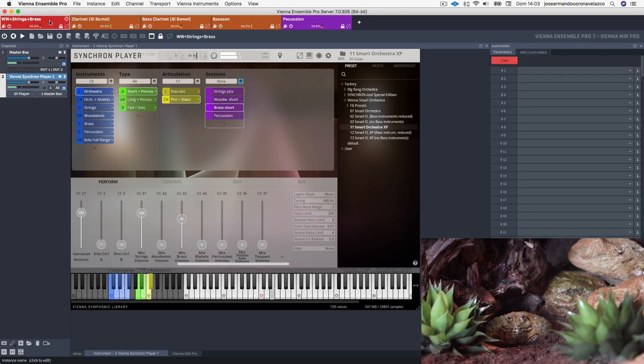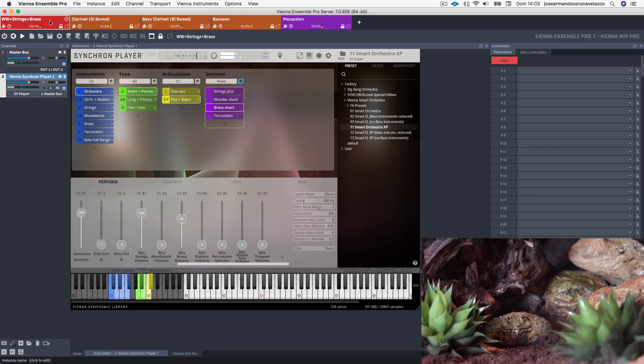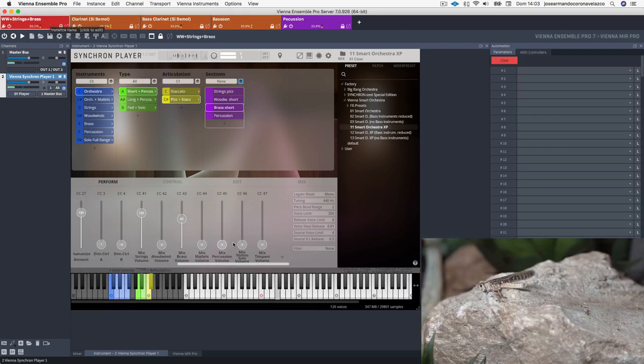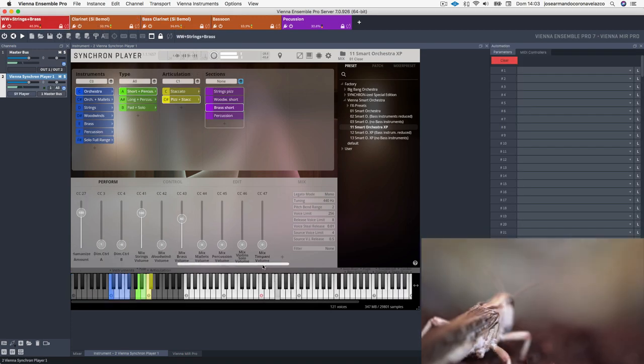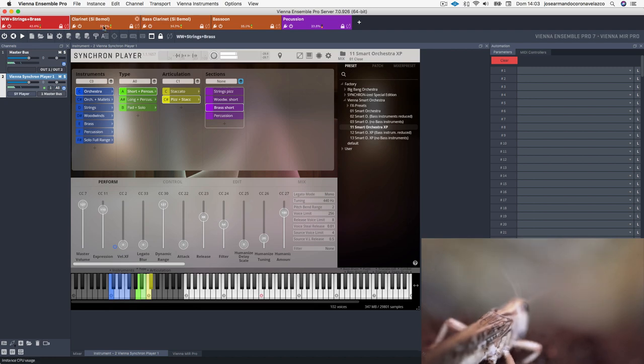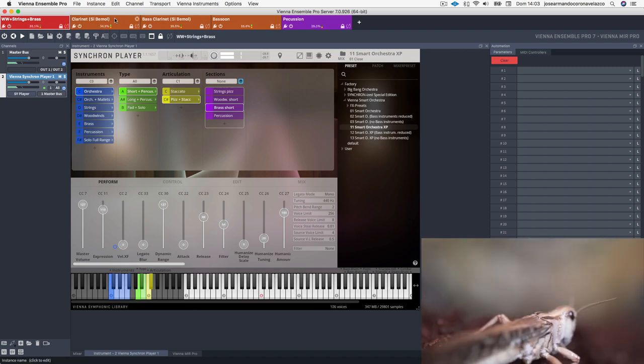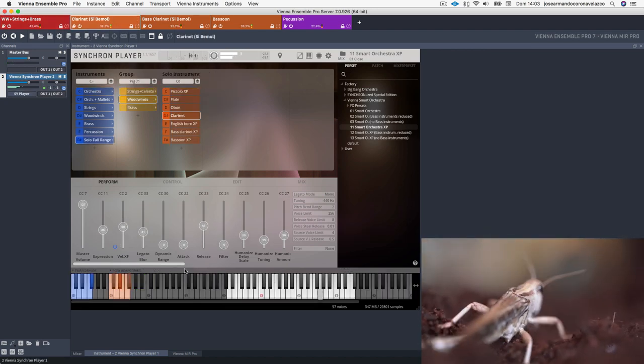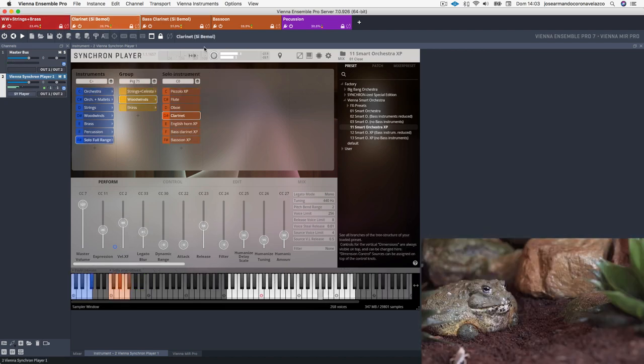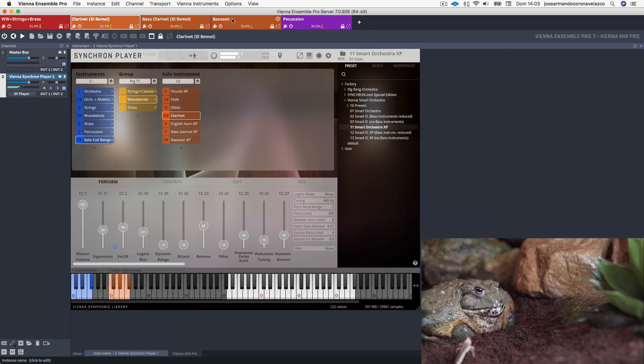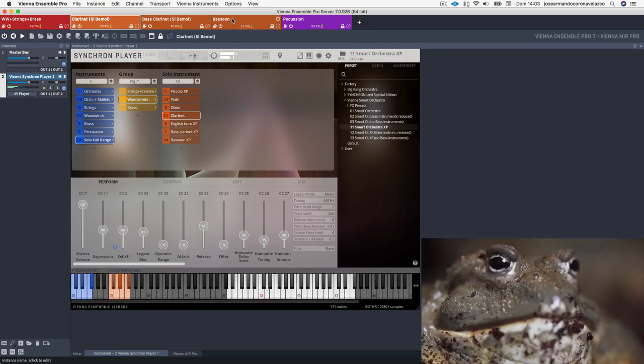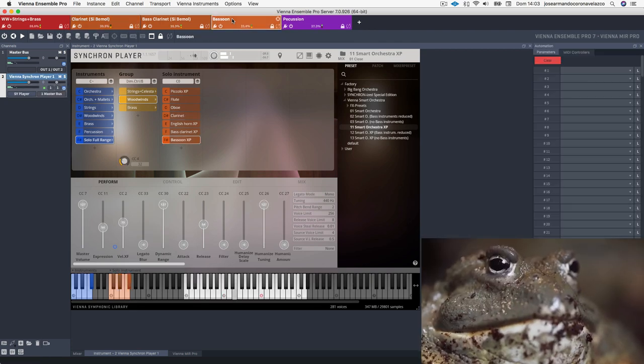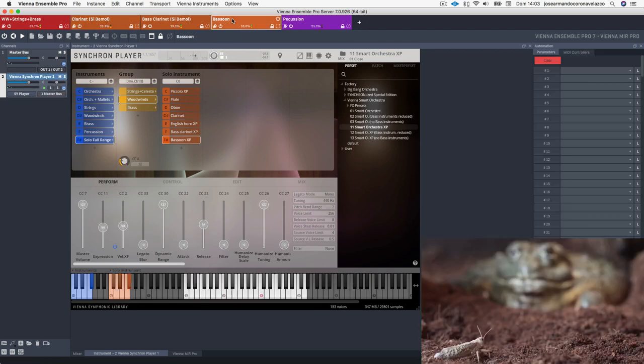Hi everyone and welcome. My name is José Armando Corona and I'm a composer and sound engineer based in Madrid, Spain. This is the first in a series of videos designed to introduce you to my workflow with the Vienna Symphonic Libraries.